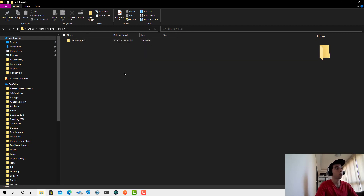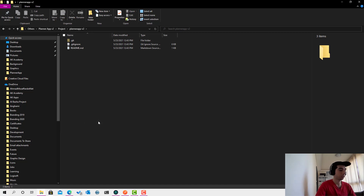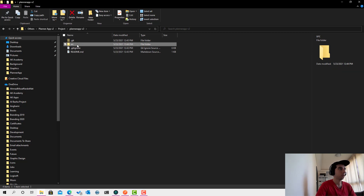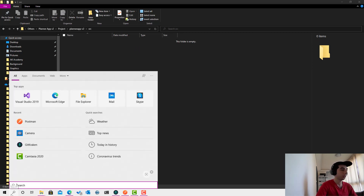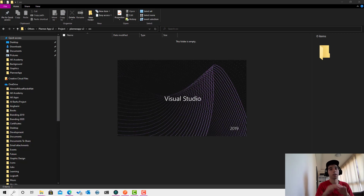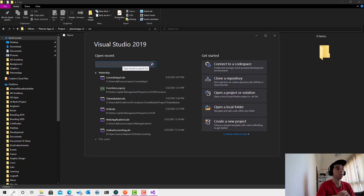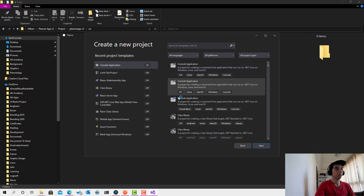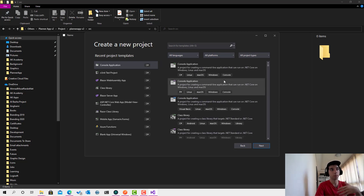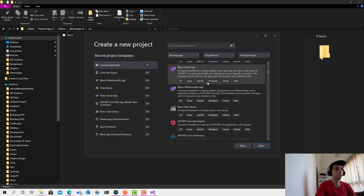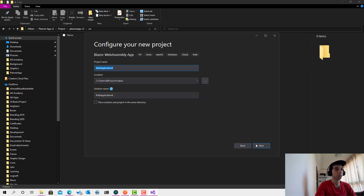I'll create a folder called 'src' (source) in the cloned repository and create the project there. You can create it through Visual Studio — I'll open Visual Studio 2019. Make sure you're on the latest version with the latest .NET SDK. Click 'Create New Project'. You can search for 'Blazor WebAssembly' directly and click Next, then give the project the name 'PlannerApp'.